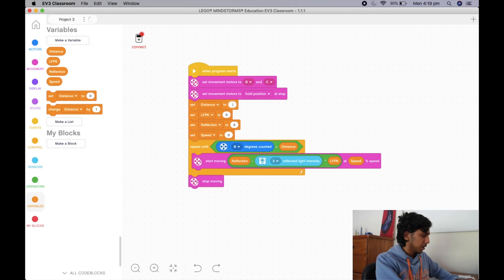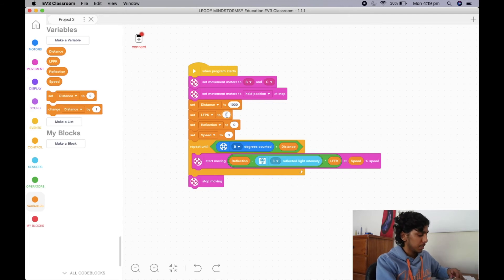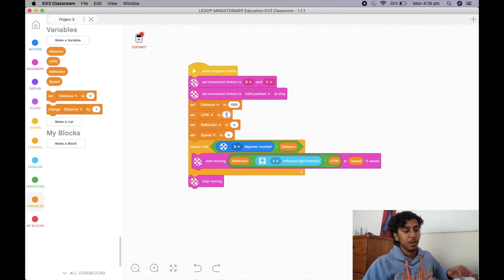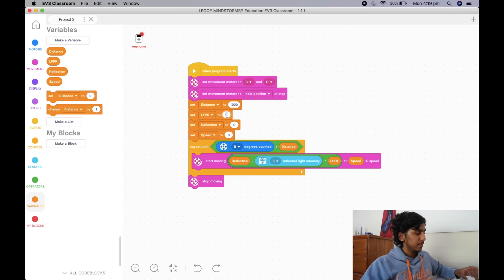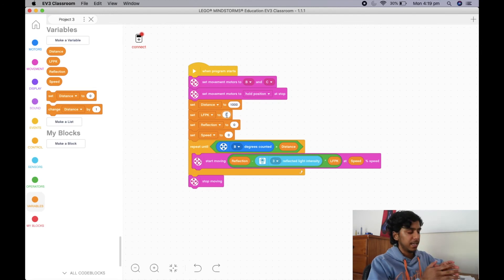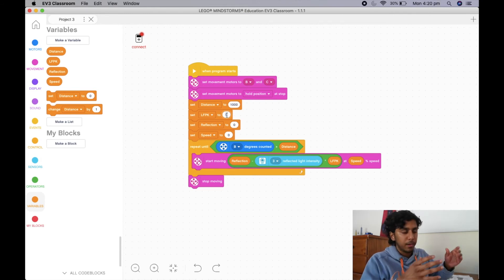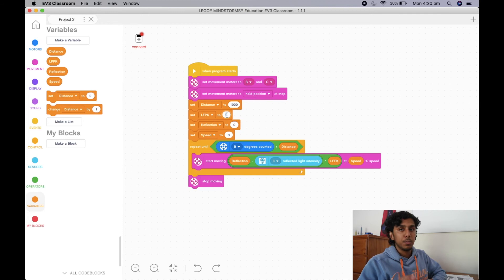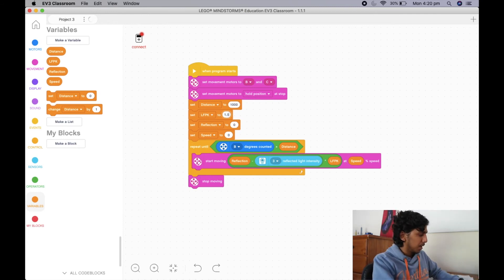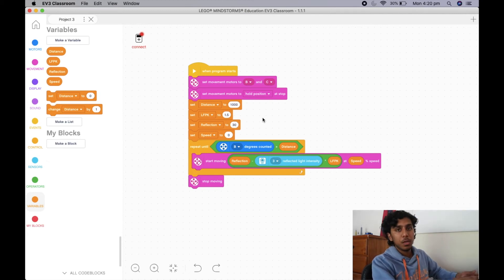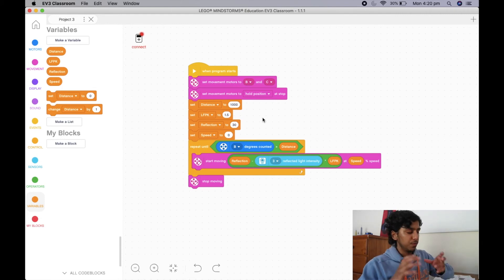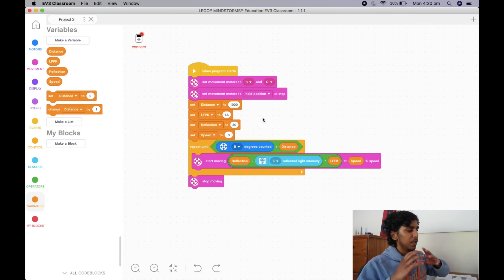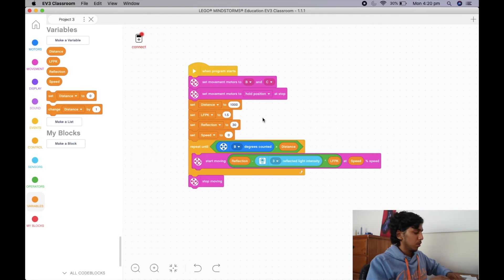Now I can plug in my values. I'm going to set distance to 1,000 again. For LFPK, I'll put 1.5 — it's a process of iteration, so definitely change it based on your environment and how sharp your line is. If it doesn't work the first time, that's completely fine — do it again until you find that perfectly smooth LFPK value. For reflection, I'm going to put 30. It doesn't matter too much if you put 25 or 40 — there's a very big boundary that a line follower can work in, which is very good because when the environment changes, your line follower will still work.